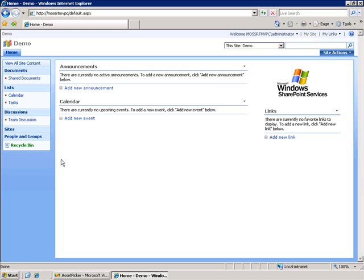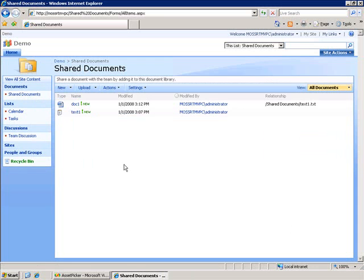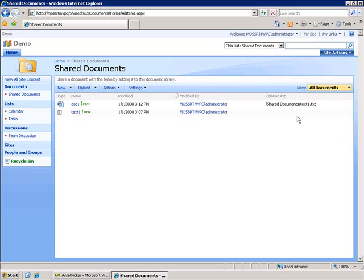Let me show you what I mean. So I've got this document library set up here and in it I've got two documents that are renditions of each other. They contain the same content but one is a Word document and the other is a text file. Now I've got this relationship field set up here and you can see that it's populated with the path to the text document. So this Word document doc1 has a relationship with text1.txt.